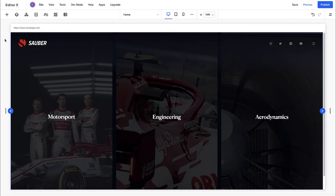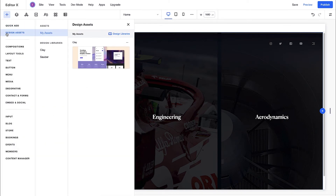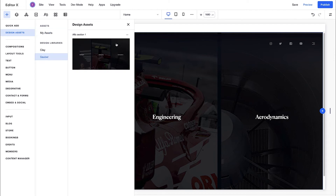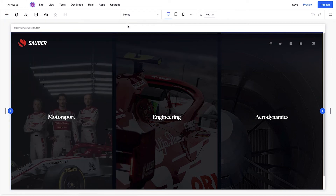View your saved assets from the Add panel under Design Assets. Select a design library, and use the three dots to rename an asset, save it to a new library, or delete it. You can save your local assets to an existing library too.